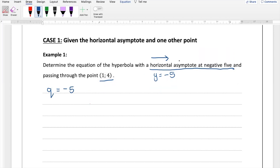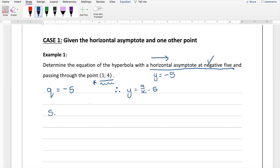Now all we have to do is find a. Our equation so far is y equals a over x minus five, because we know what q is. Let's substitute the point (1, 4) into the equation. Remember, coordinates are given in the form (x, y), so x equals 1 and y equals 4. Wherever I see a y, I'll put down 4, and wherever I see an x, I'll put a 1, giving us 4 equals a over 1 minus 5.